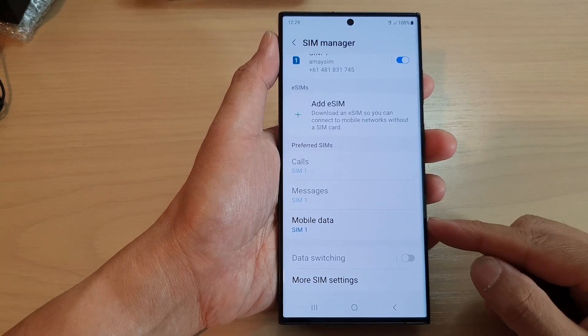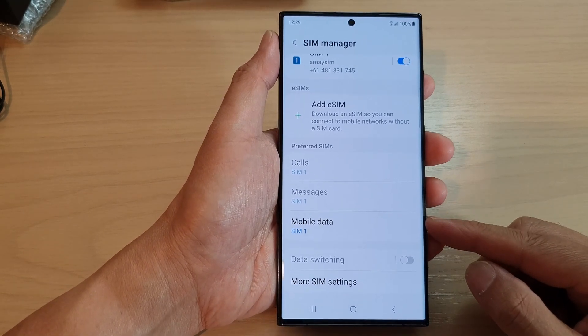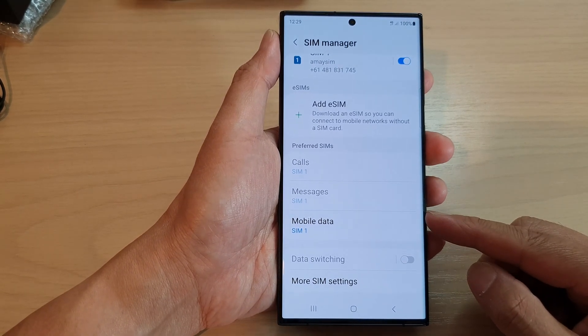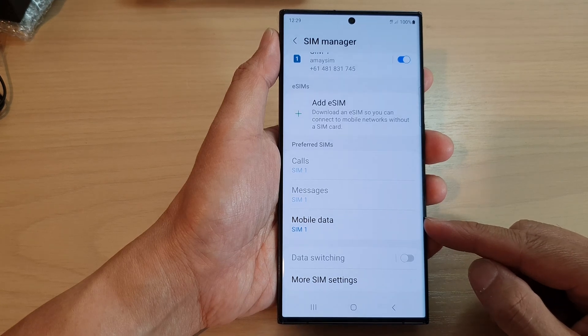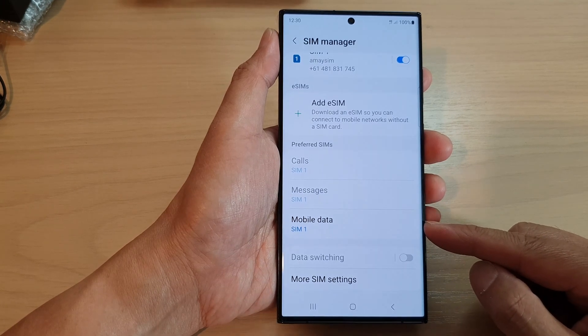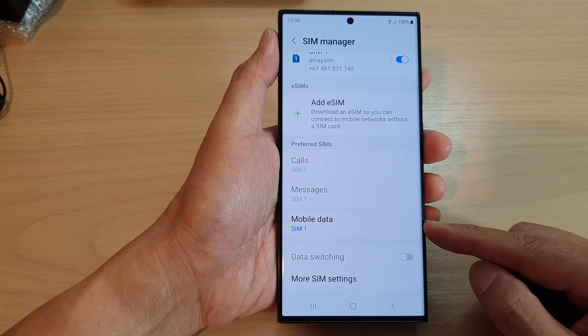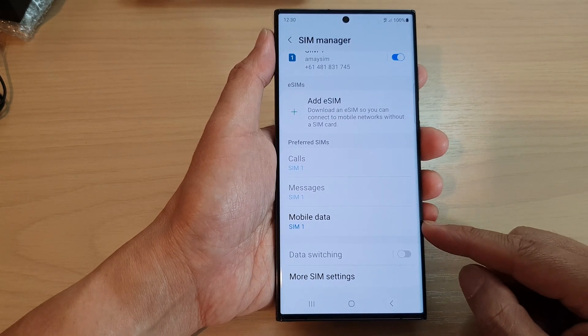Hey guys, in this video we're going to take a look at how you can switch mobile data to SIM 1, SIM 2, or off on the Samsung Galaxy S23 series.